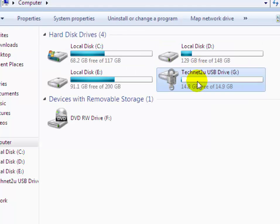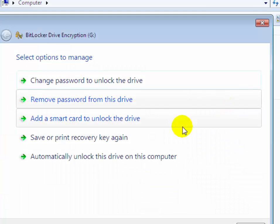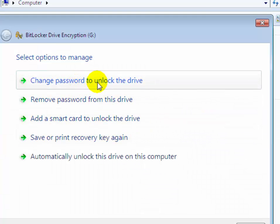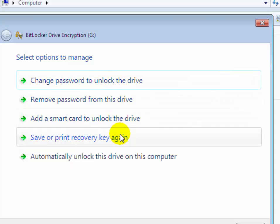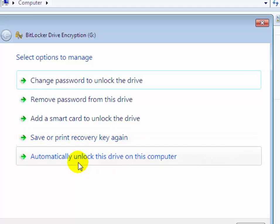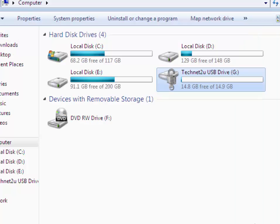To manage BitLocker on your USB flash drive, right-click on it and then click on Manage BitLocker. Here you can change the password to unlock the drive, remove the password from the drive, save or print the recovery key, or automatically unlock this drive on this computer. Now close it.